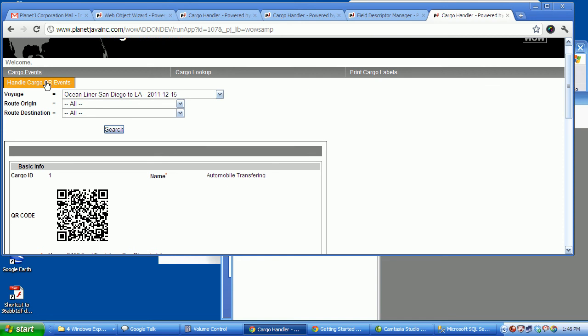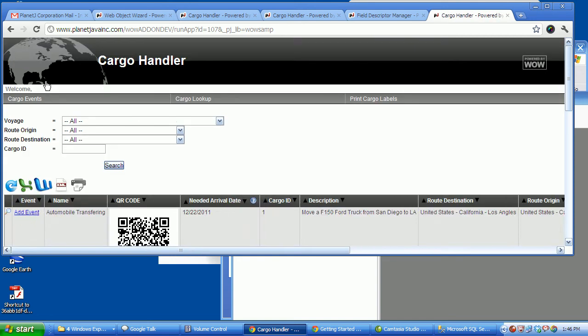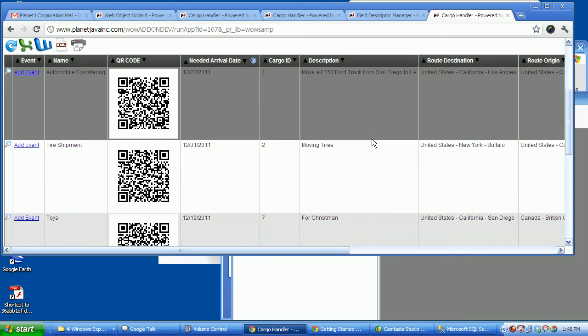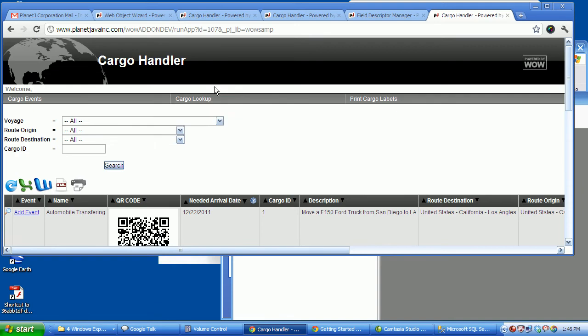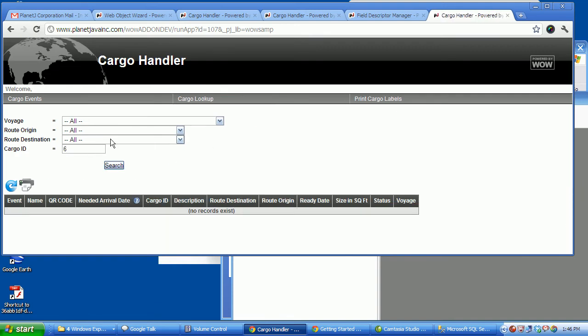Handling cargo, once it looks it up, here we can again search by anything. Let me just grab cargo 6. There is no cargo 6. Cargo 4.